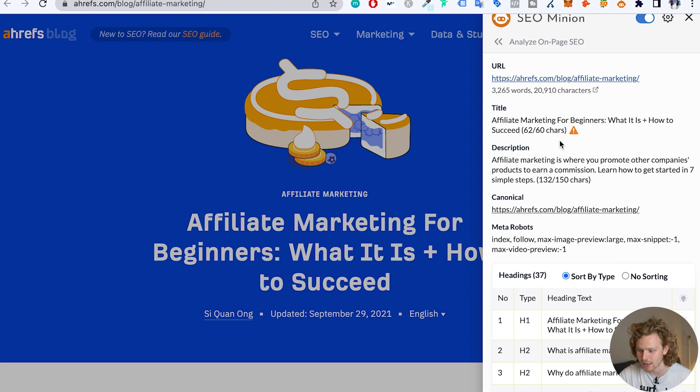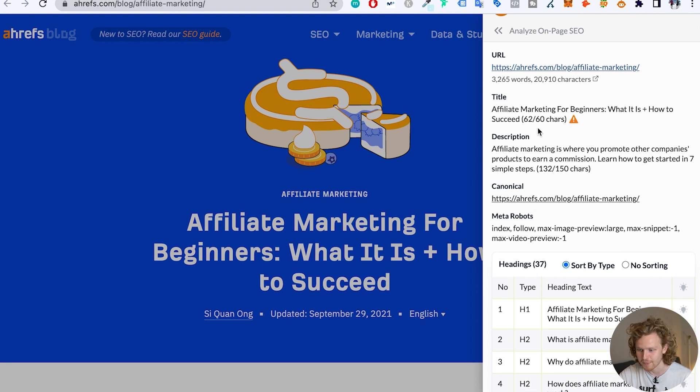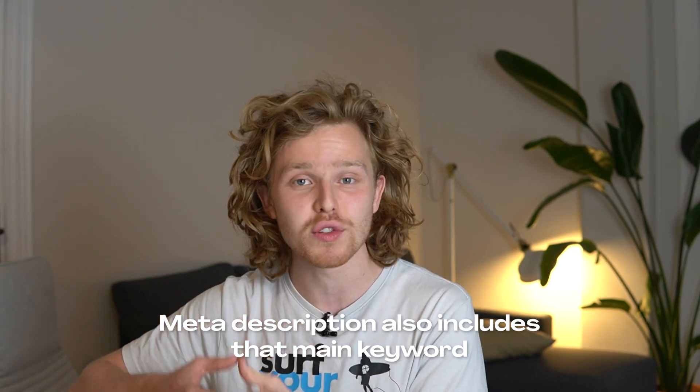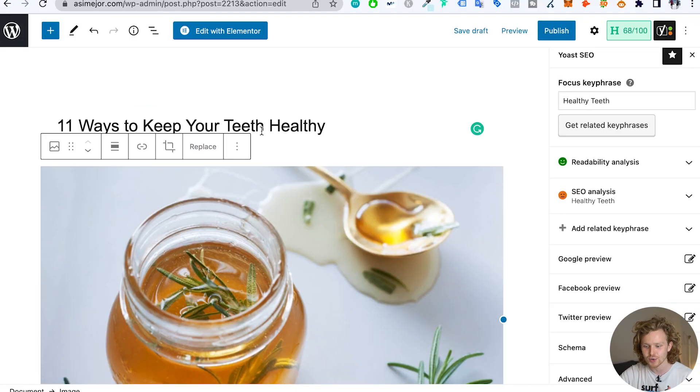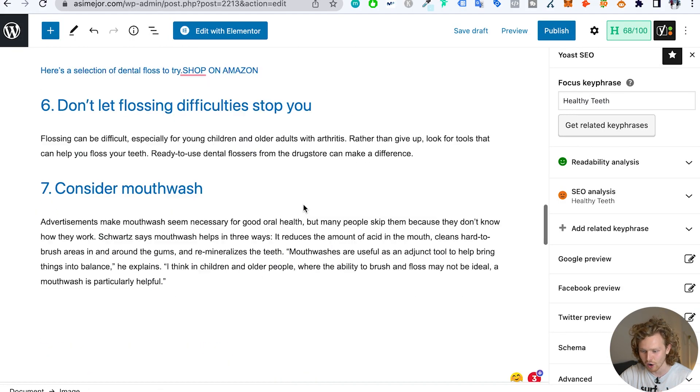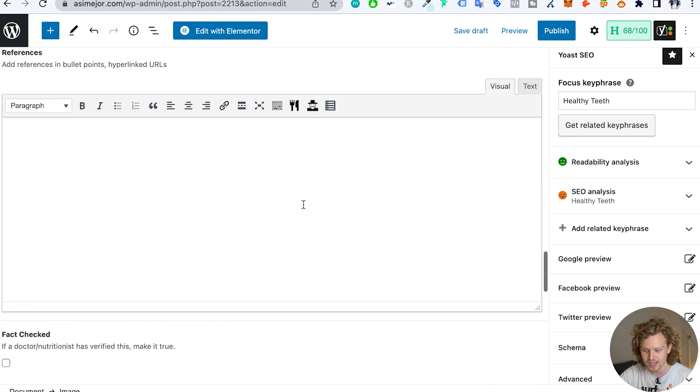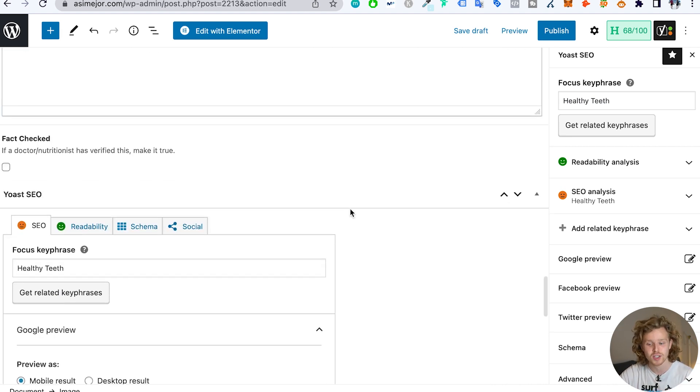They're slightly over the character limit, but apart from that it looks great. The second thing we want to do is make sure that the meta description also includes that main keyword. Oftentimes Google is going to change up your own meta description, but it's still important to make sure that we've added our own with our main keyword attached. To quickly show you guys how we would change this in WordPress, I like to use a plugin called Yoast — Yoast SEO.